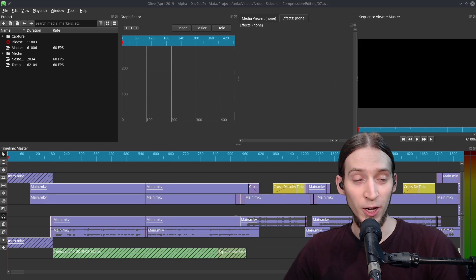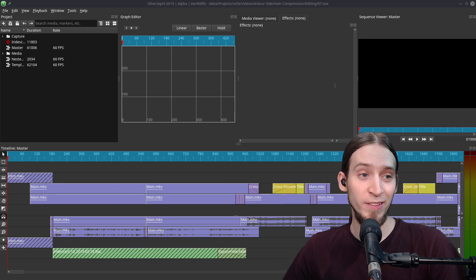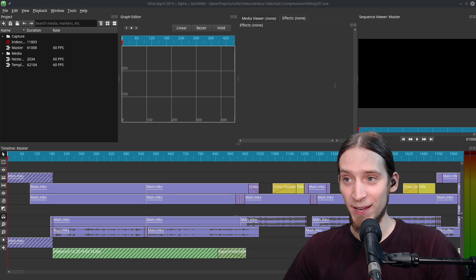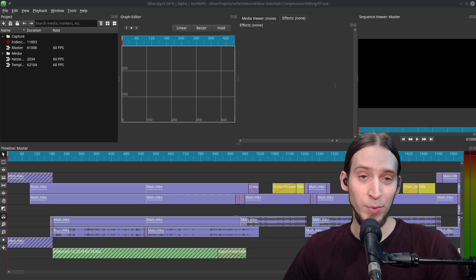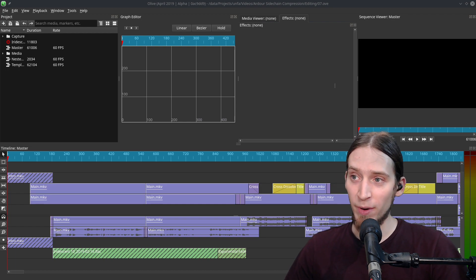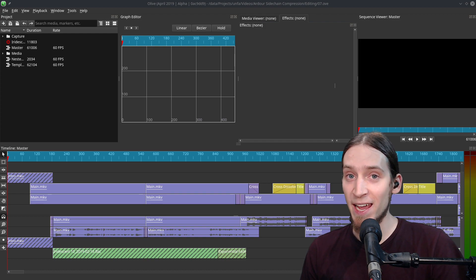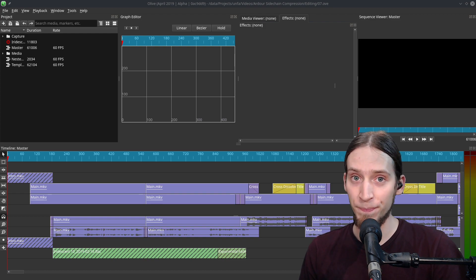Hey, it's Anfa and you're watching something weird and different. I'm going to show you how I fixed a problem in my Olive project using a text editor and how you can do so too.